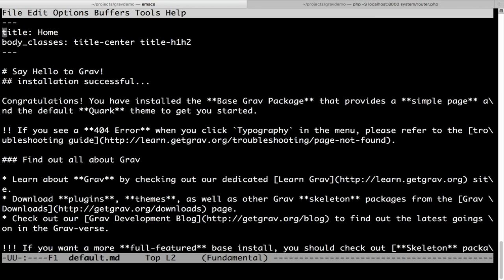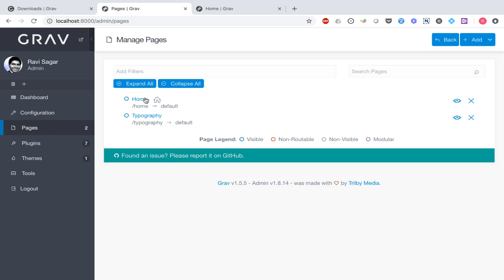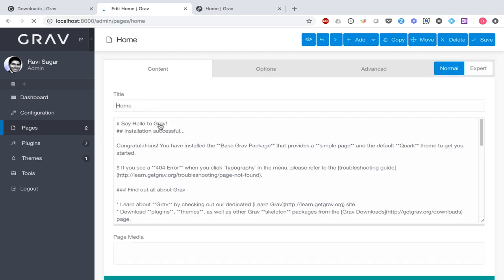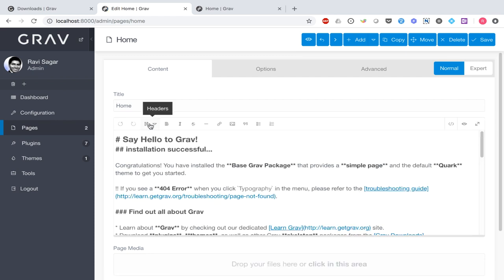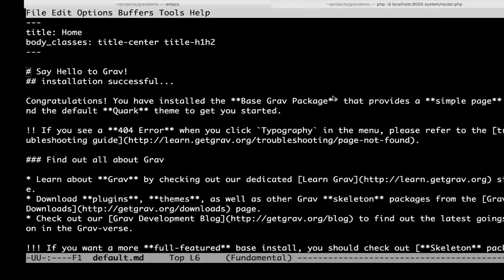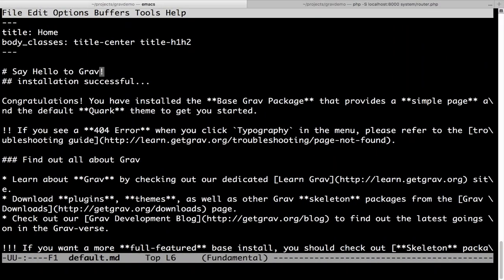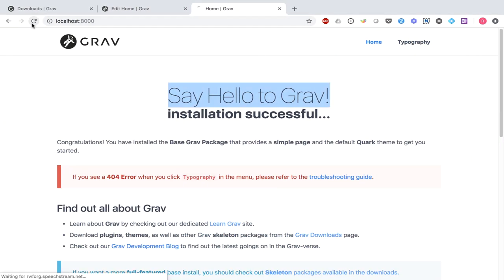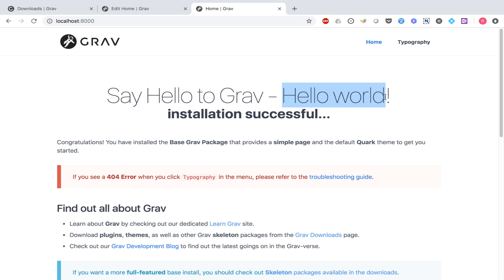If I show you the default.md file, you can see the title of your page followed by body classes, which are CSS classes used on the page. If you make a change in this file — say you want to change the title or the text displayed in the content — and save it, then refresh the homepage, you can see the changes are instantly reflected on the Grav homepage.